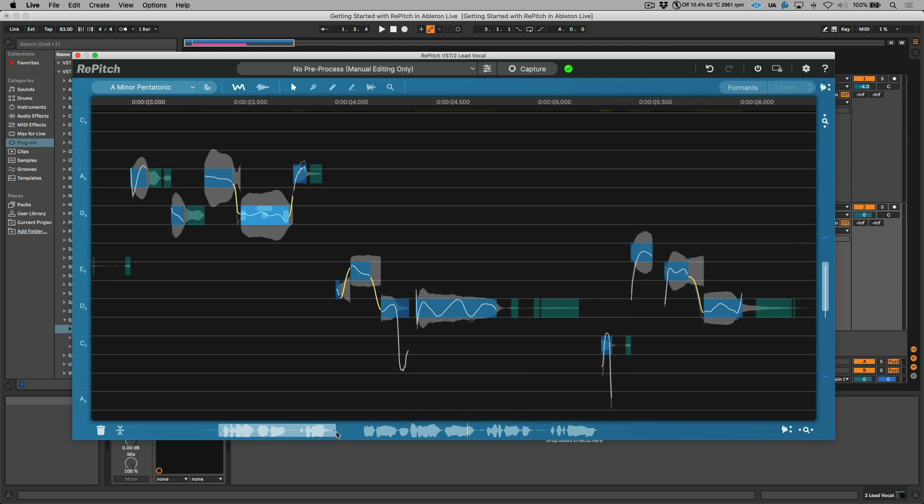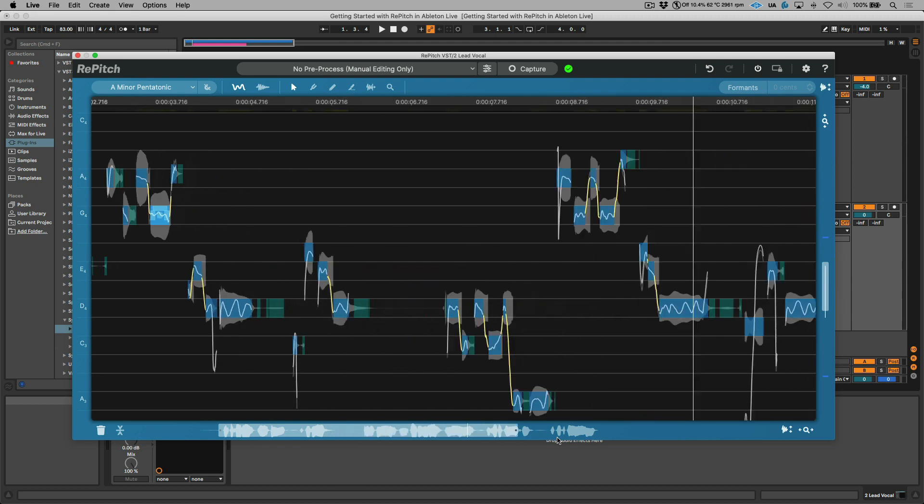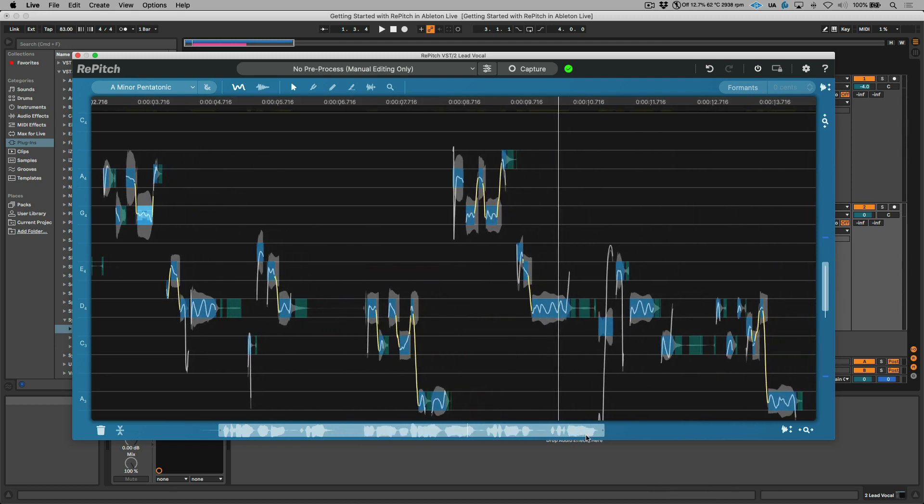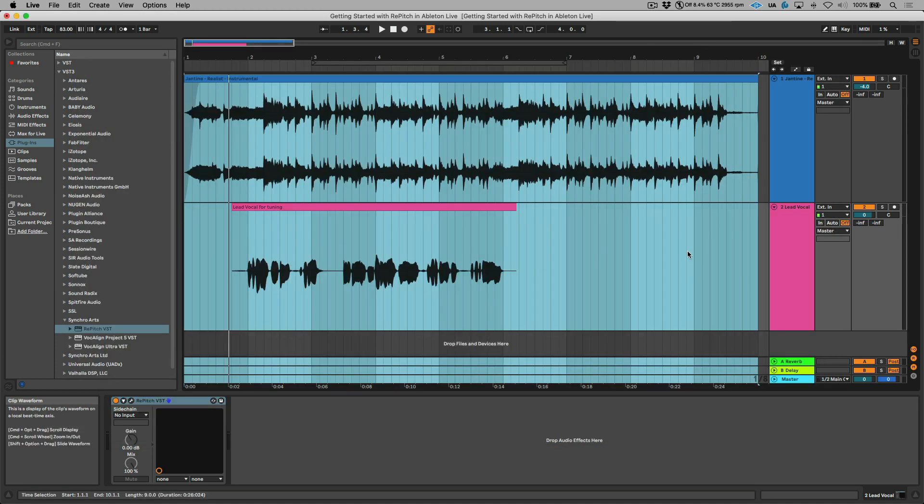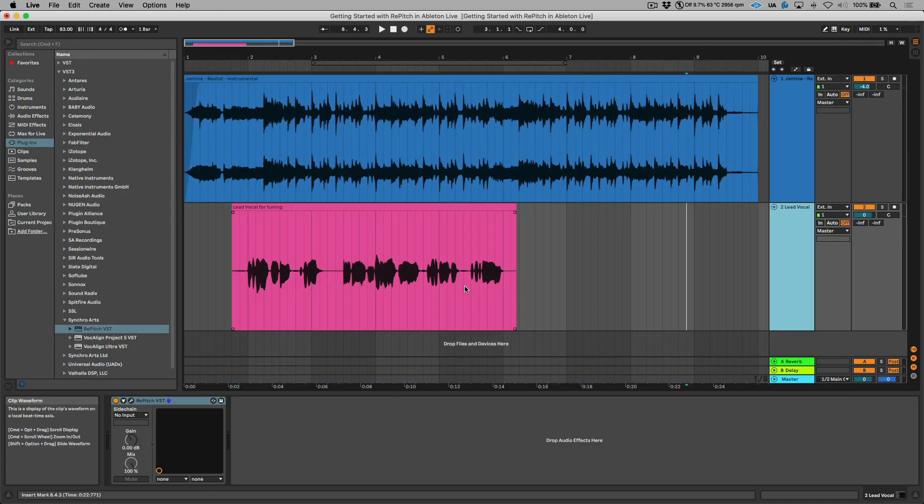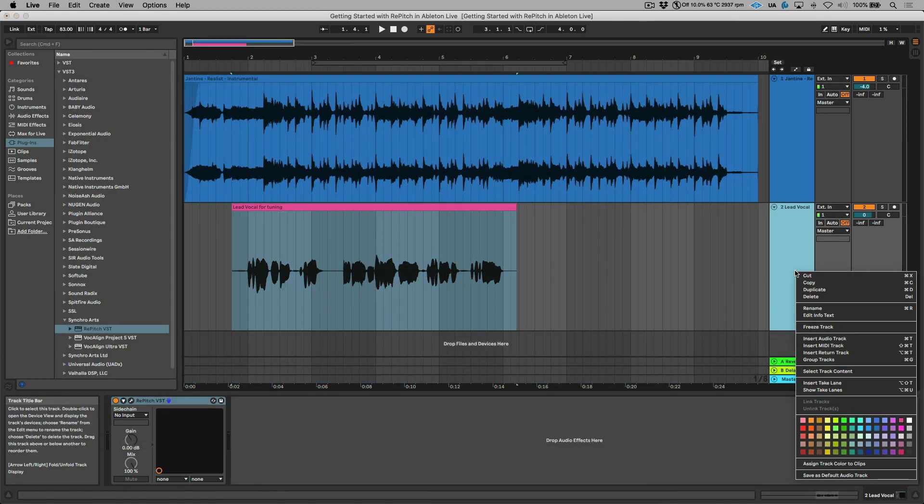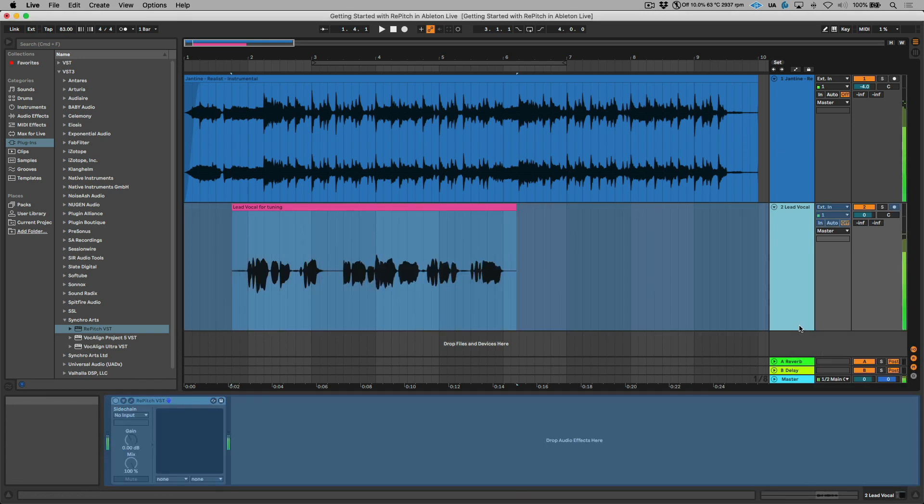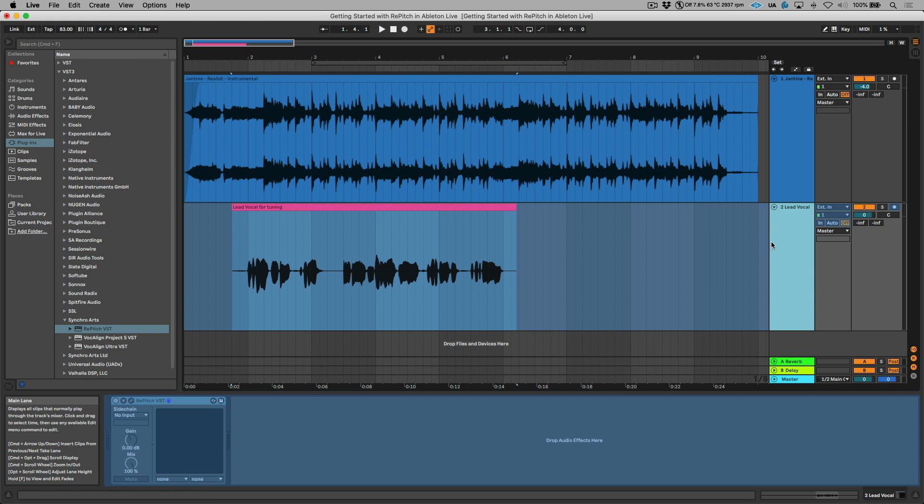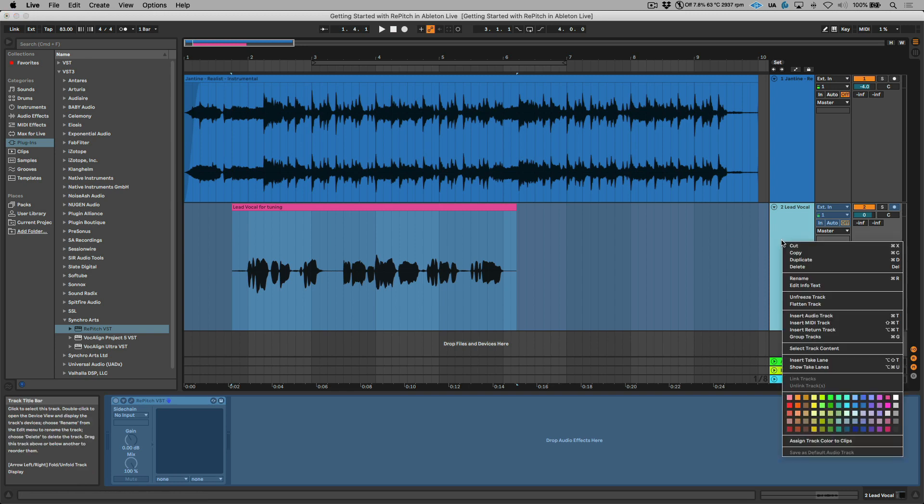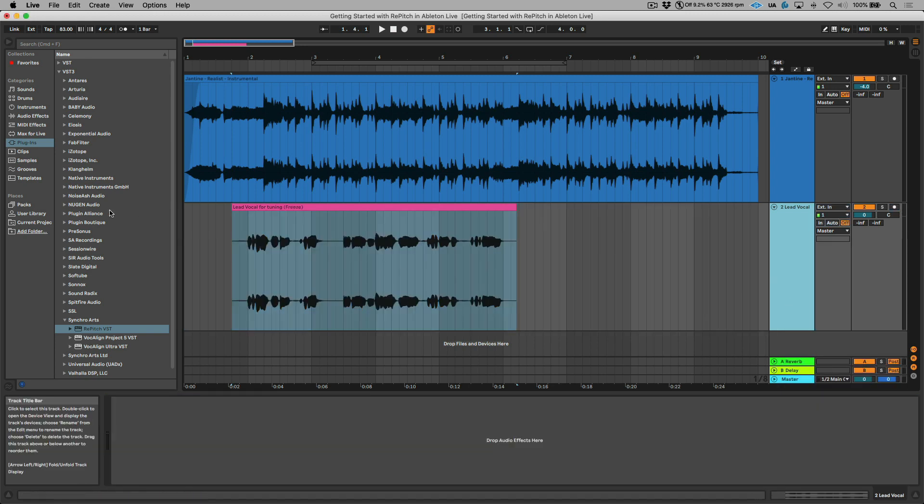Now that we have our vocal editing done and I'm happy with the end result, we're going to render this so that we can continue with our project. The way that I'm going to do this in Ableton is I'm simply going to select this track. We're going to right click and I'm going to freeze this track. Now if I wanted to continue with any additional processing that I wanted to have downstream, I'm just going to right click one more time and flatten this.